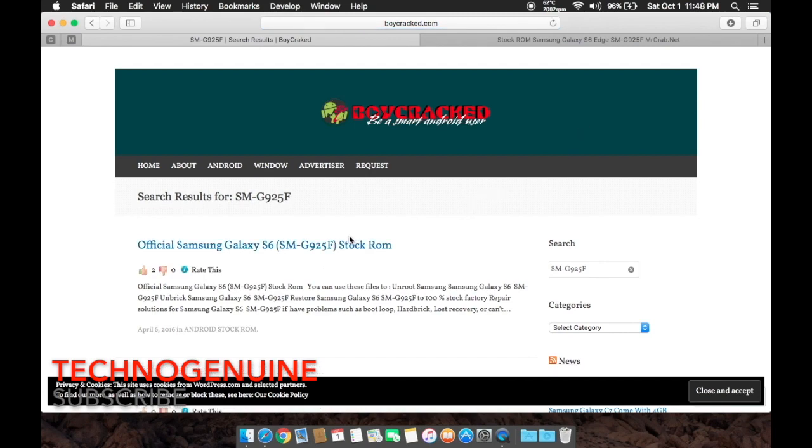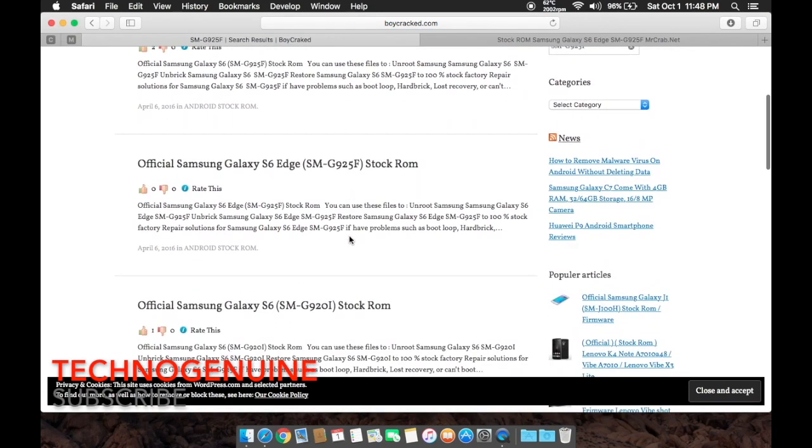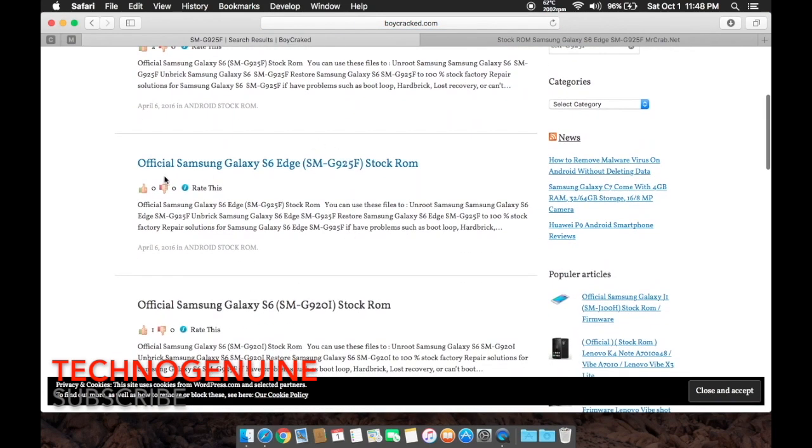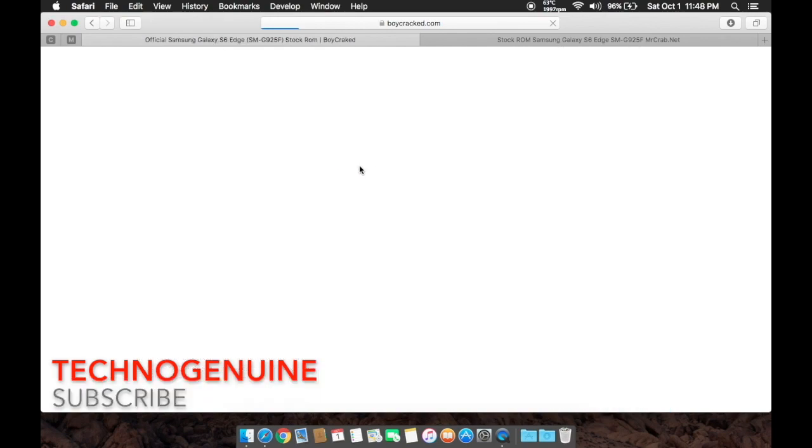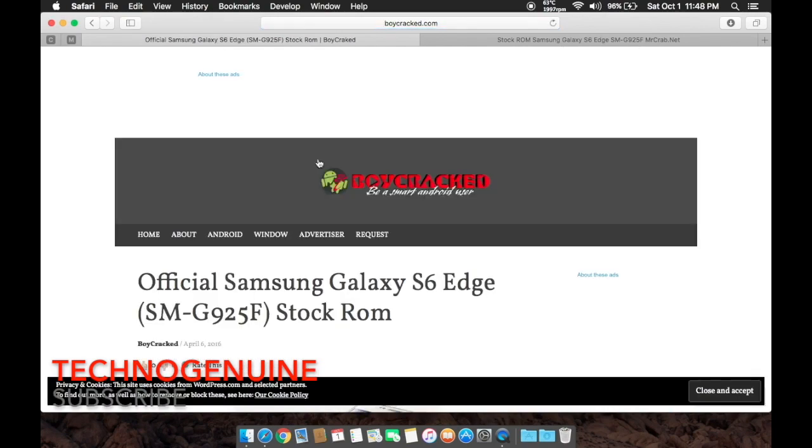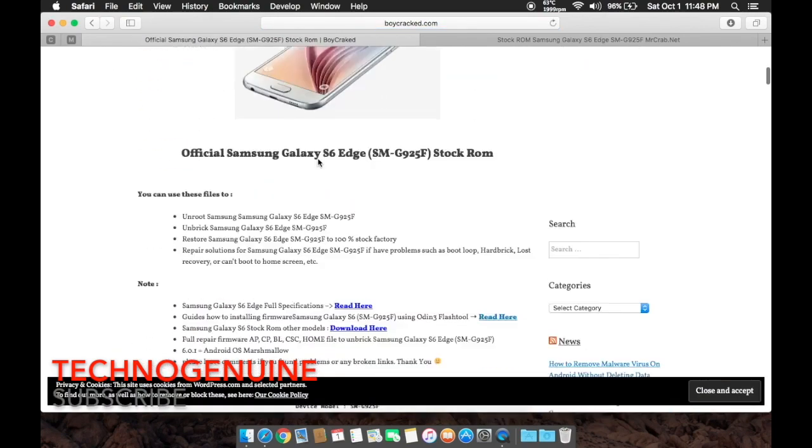And then click on the device which is the same as yours. So mine is SM-G925F, so I press this one. Then scroll down.